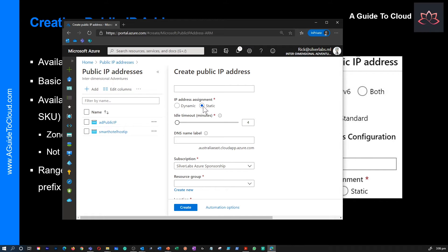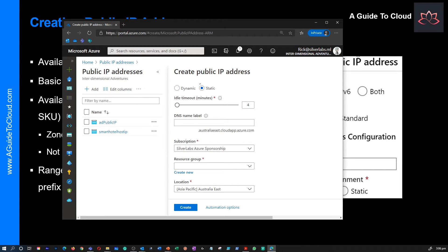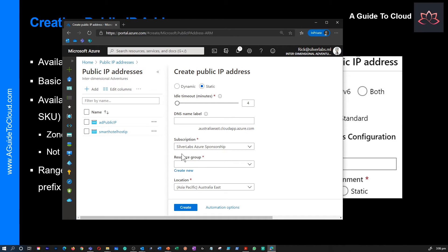If you select IPv6 for the IP version, the assignment method must be dynamic for Basic SKU. Standard SKU addresses are static for both IPv4 and IPv6. There is also an idle timeout in minutes, and a DNS name you can specify — I always prefer to choose a DNS name for the IP address. Then select the subscription and the location where you want to create it. Once you have all this information populated, you can hit Create.